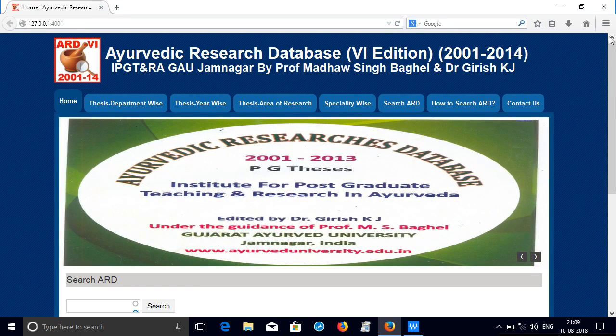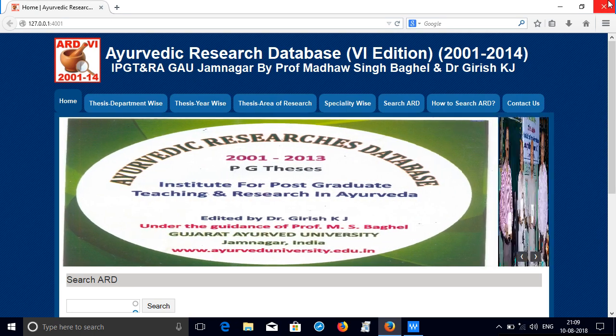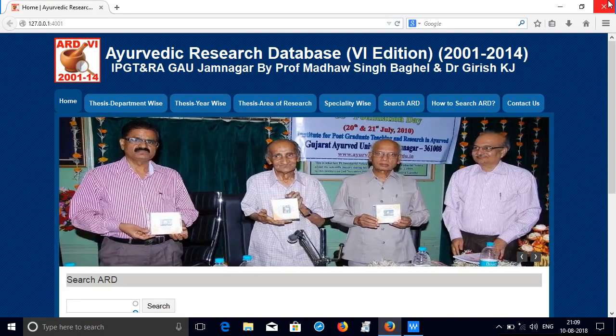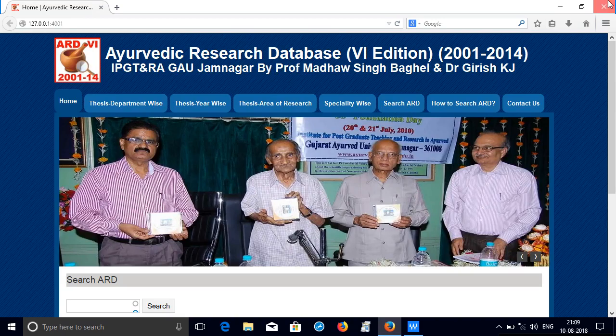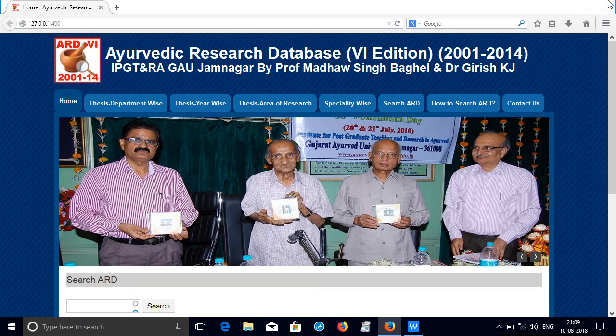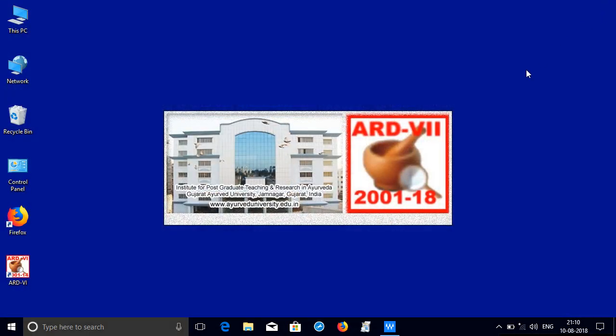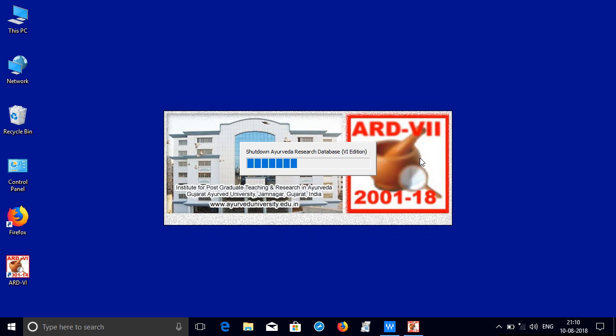So let me start. Let us close the 6th edition by closing the browser like this. So it will shut down the Ayurvedic Research Database, 6th edition.